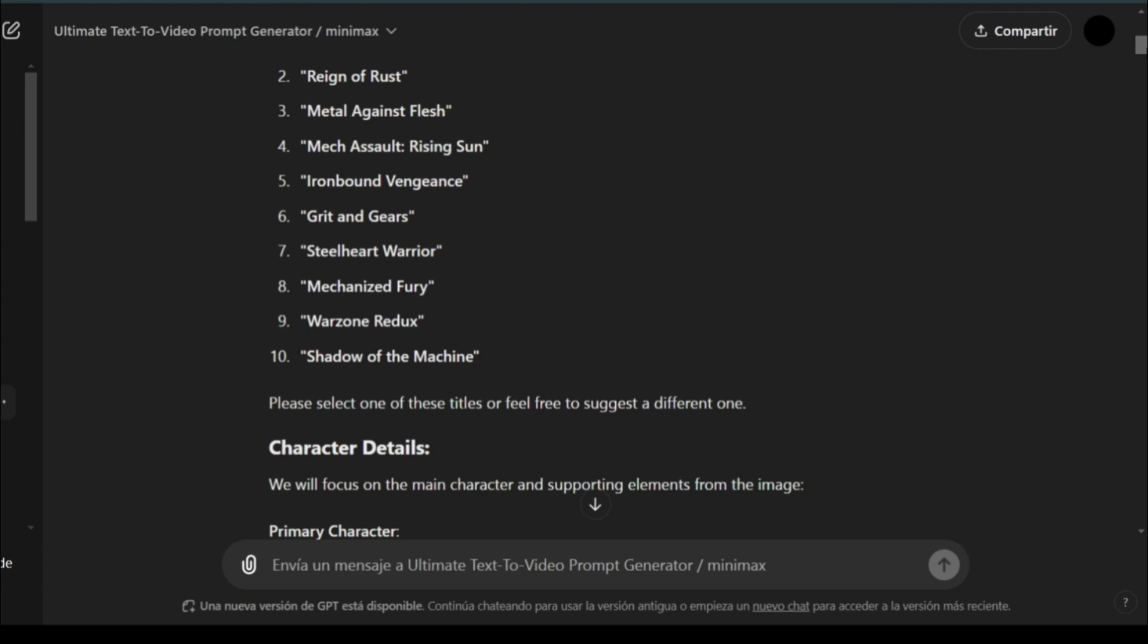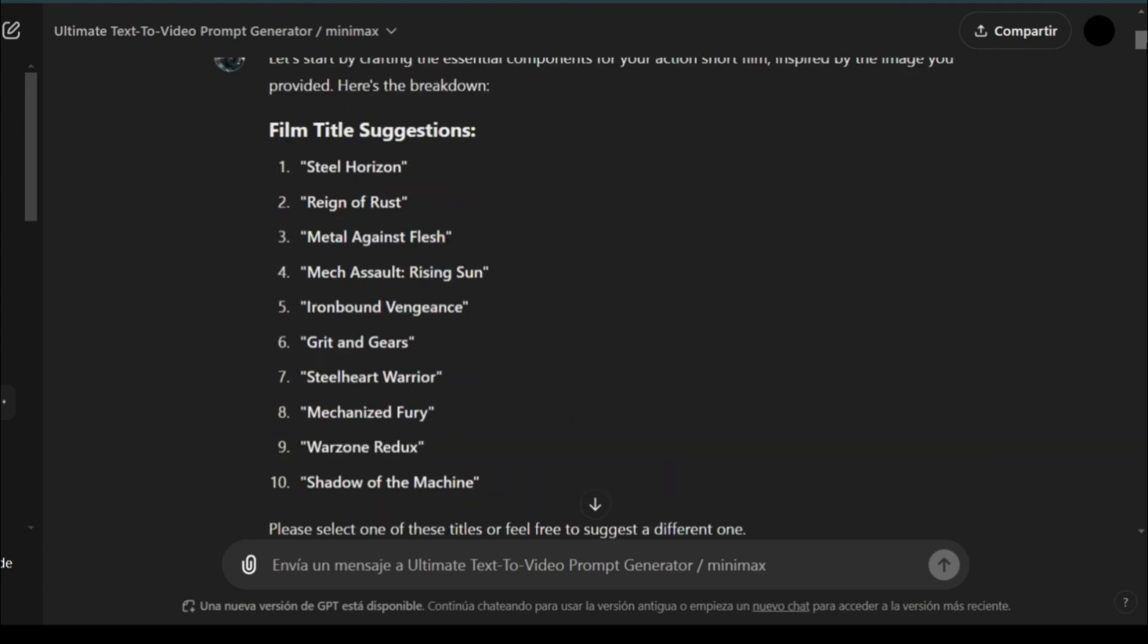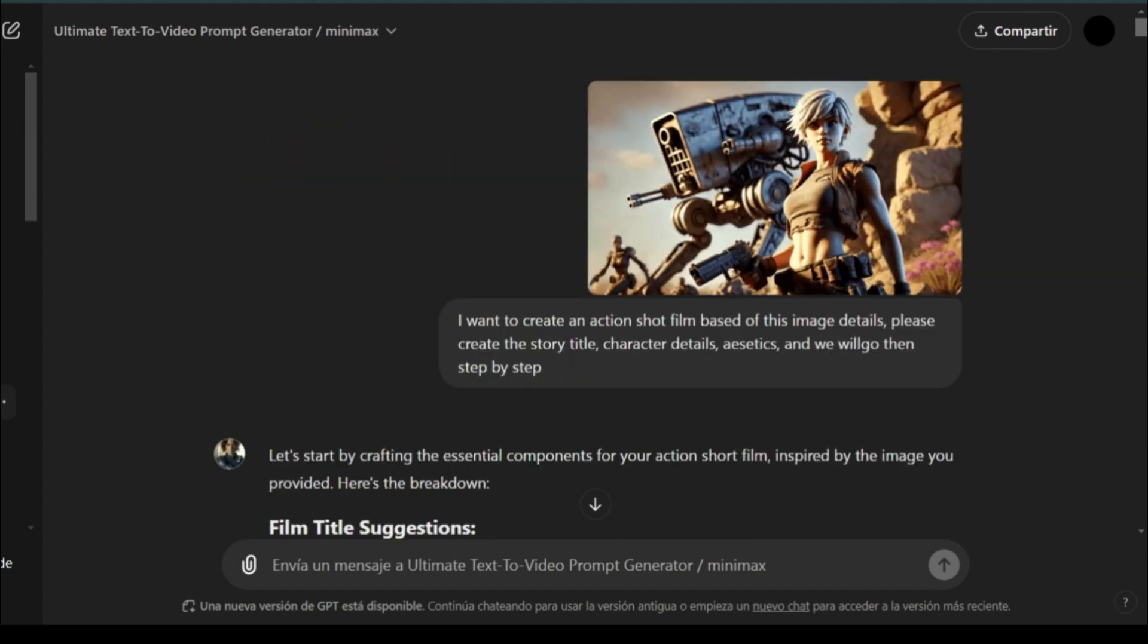We're using the ultimate text-to-video prompt generator. Here, you can see that I started by uploading my first image.